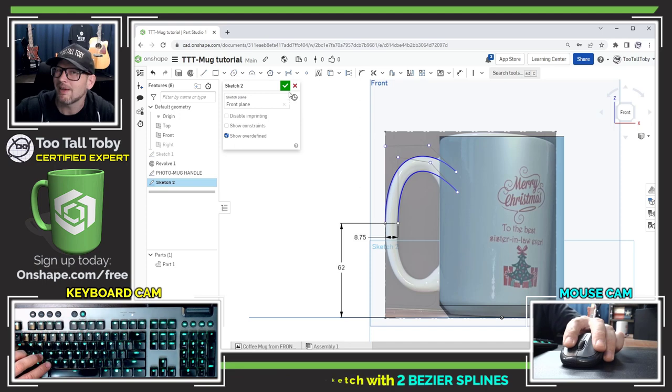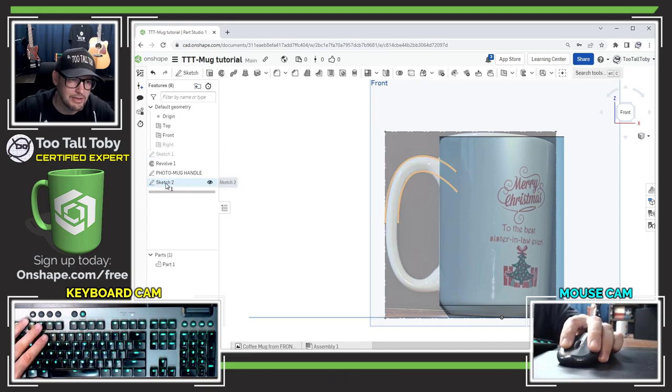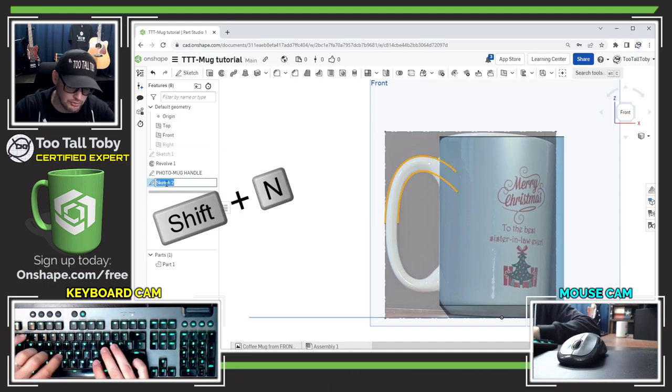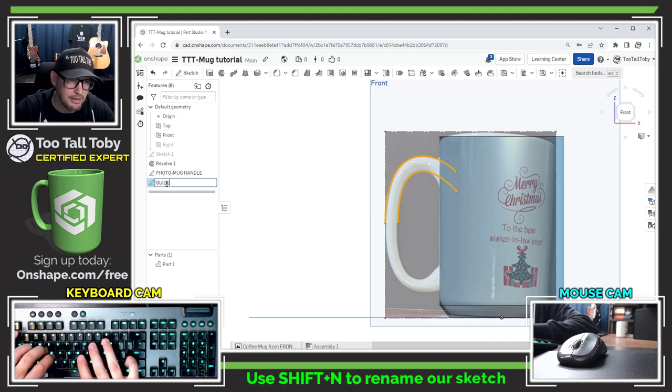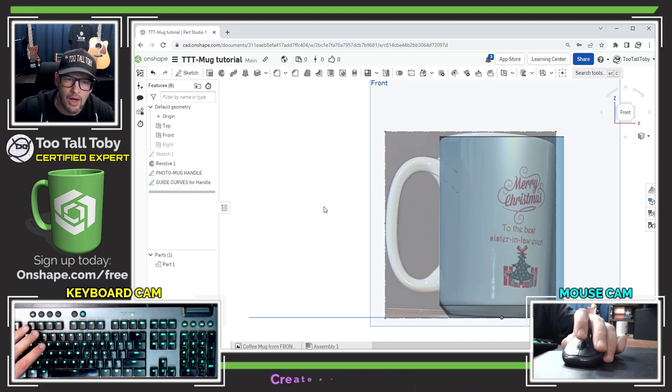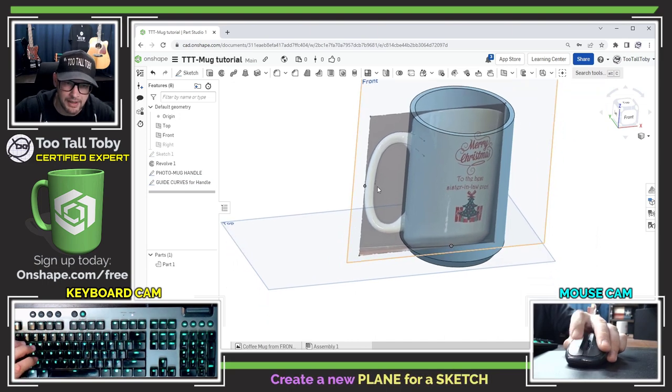At this point I think I'm pretty much done with that sketch so I'm going to hit the green check mark and I'm going to use shift N to rename that sketch. I'll call that one guide curves for handle and now I'm going to create a new reference plane at this location.